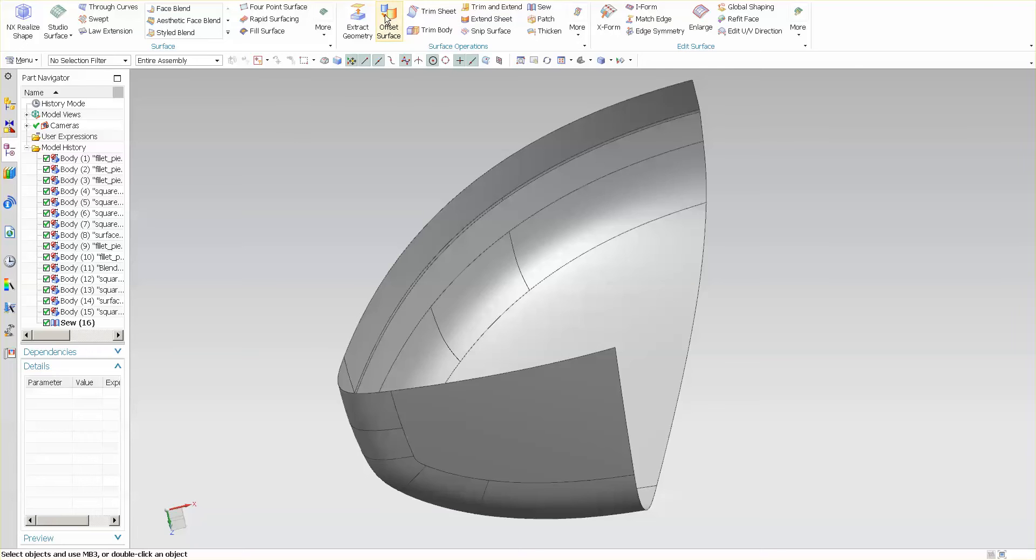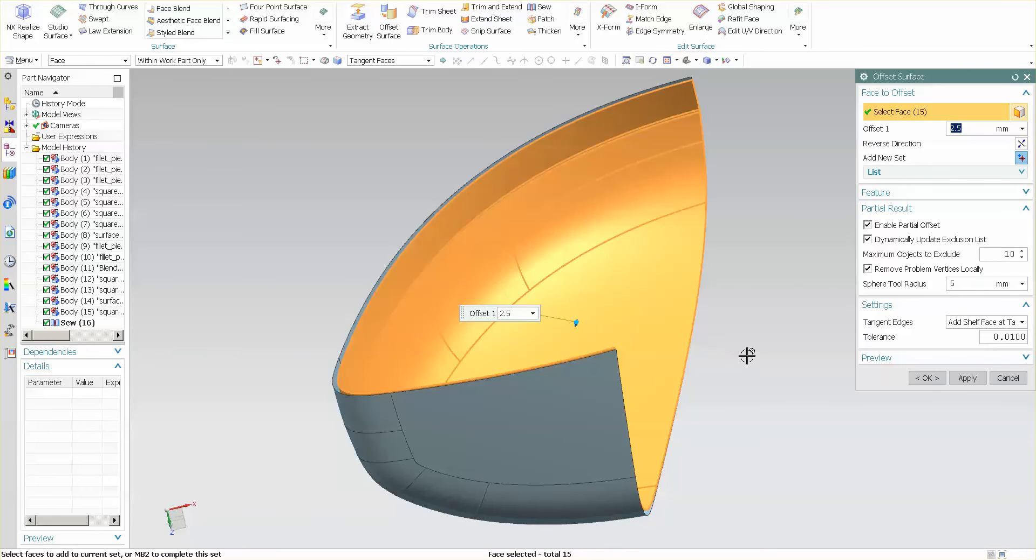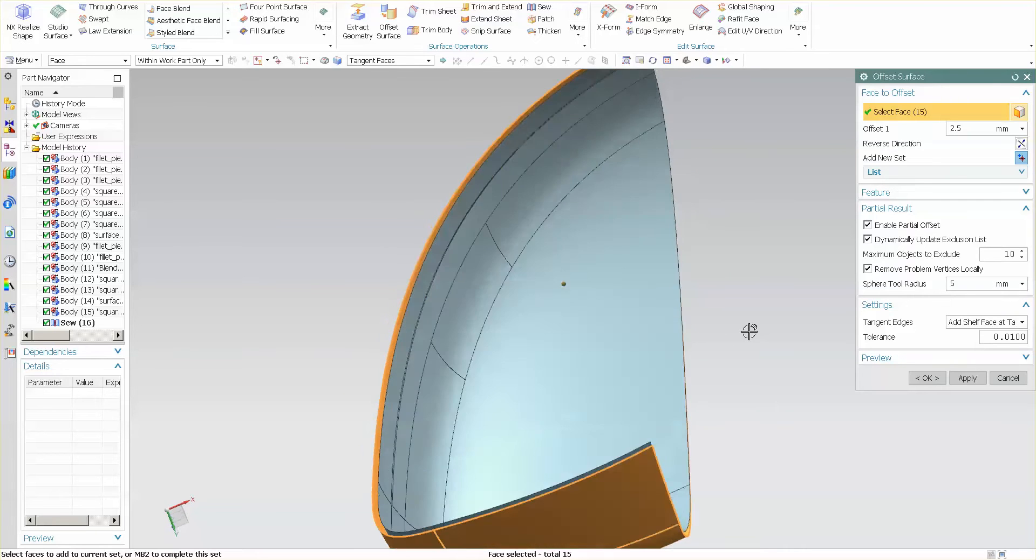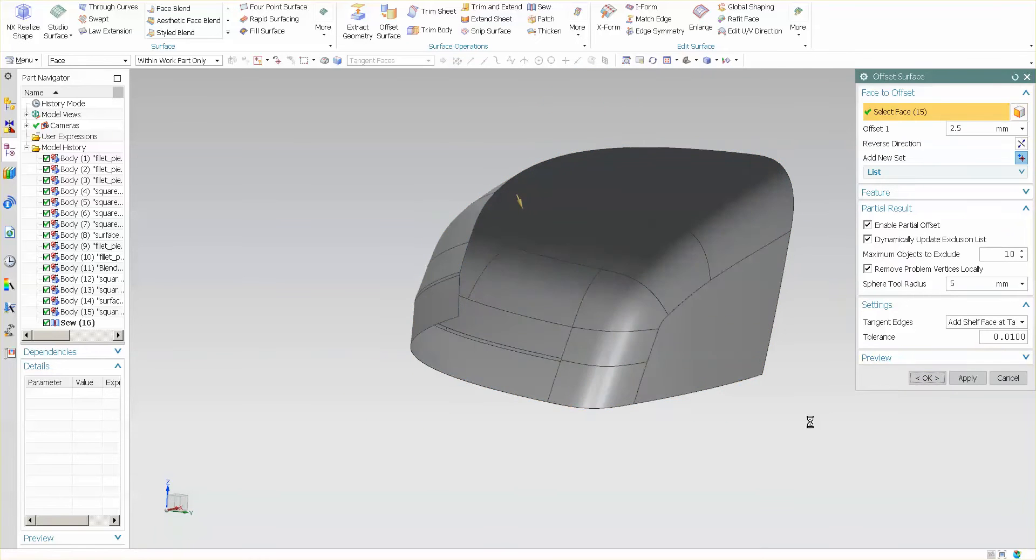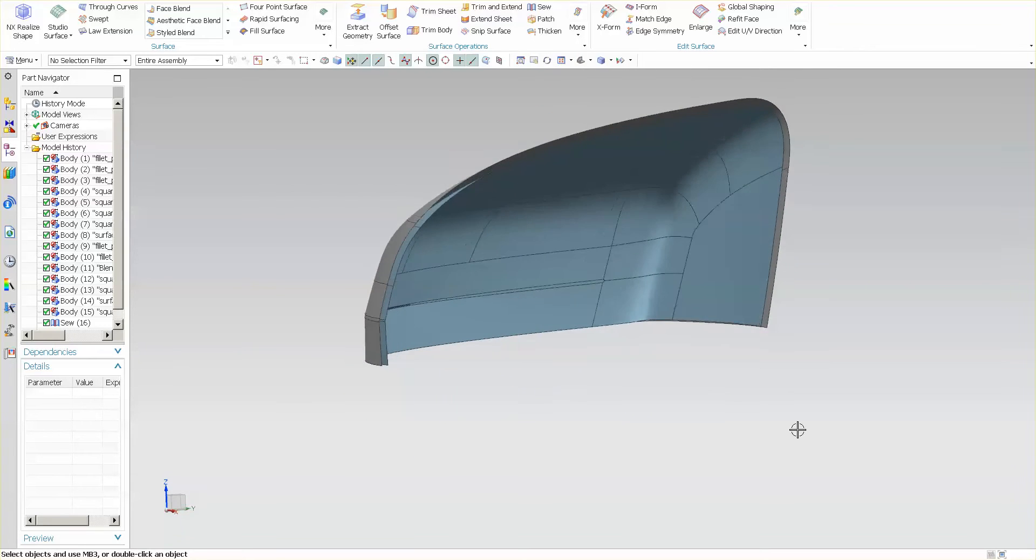The first thing I'm going to do is go into offset surface, select my surface. This is going to go inward—this is the B-side—and I'll select OK. What I want you to notice is,